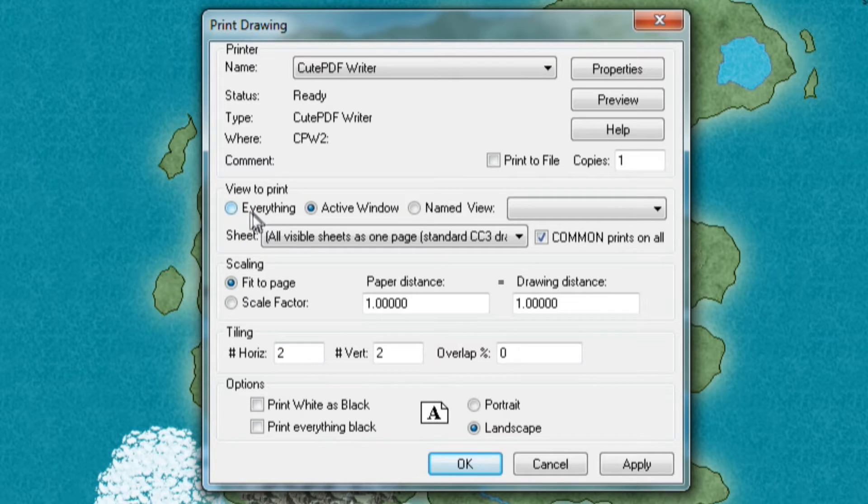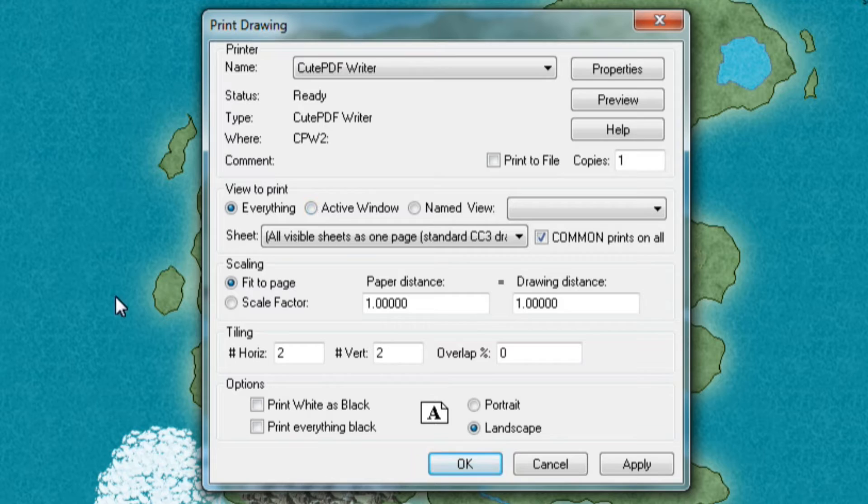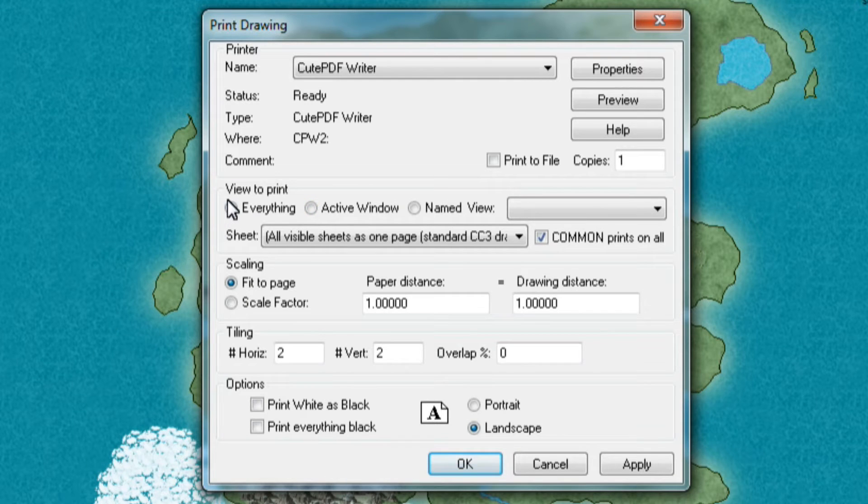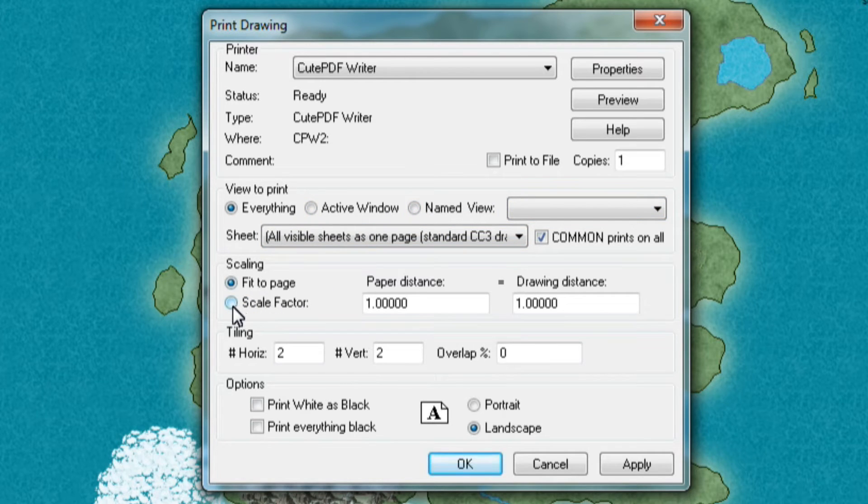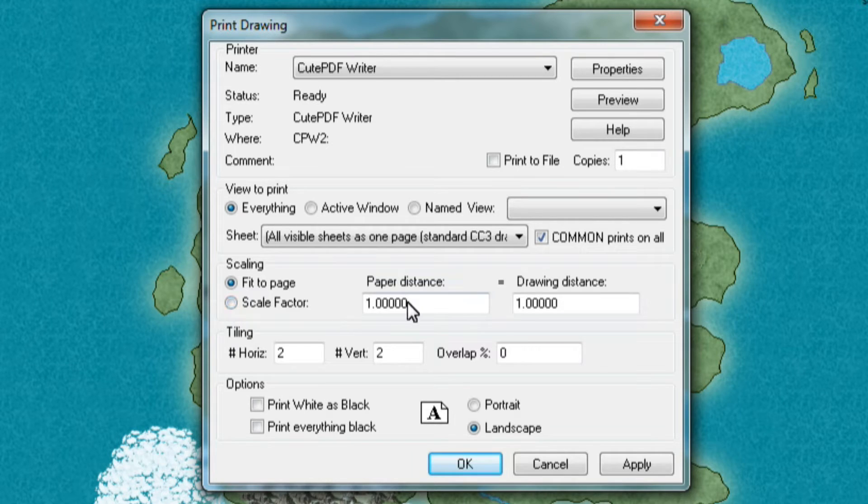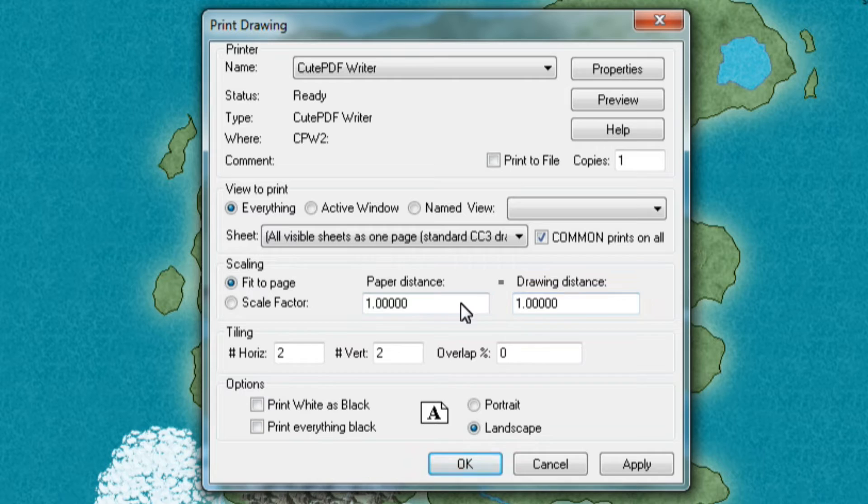Now normally when I want to print something I will choose everything here to make sure that it prints all the layers on the map. You can play around with this if you want. And the same thing goes for the scale—you can change the scale of how much it fits to the paper. But I never touched this to be honest.